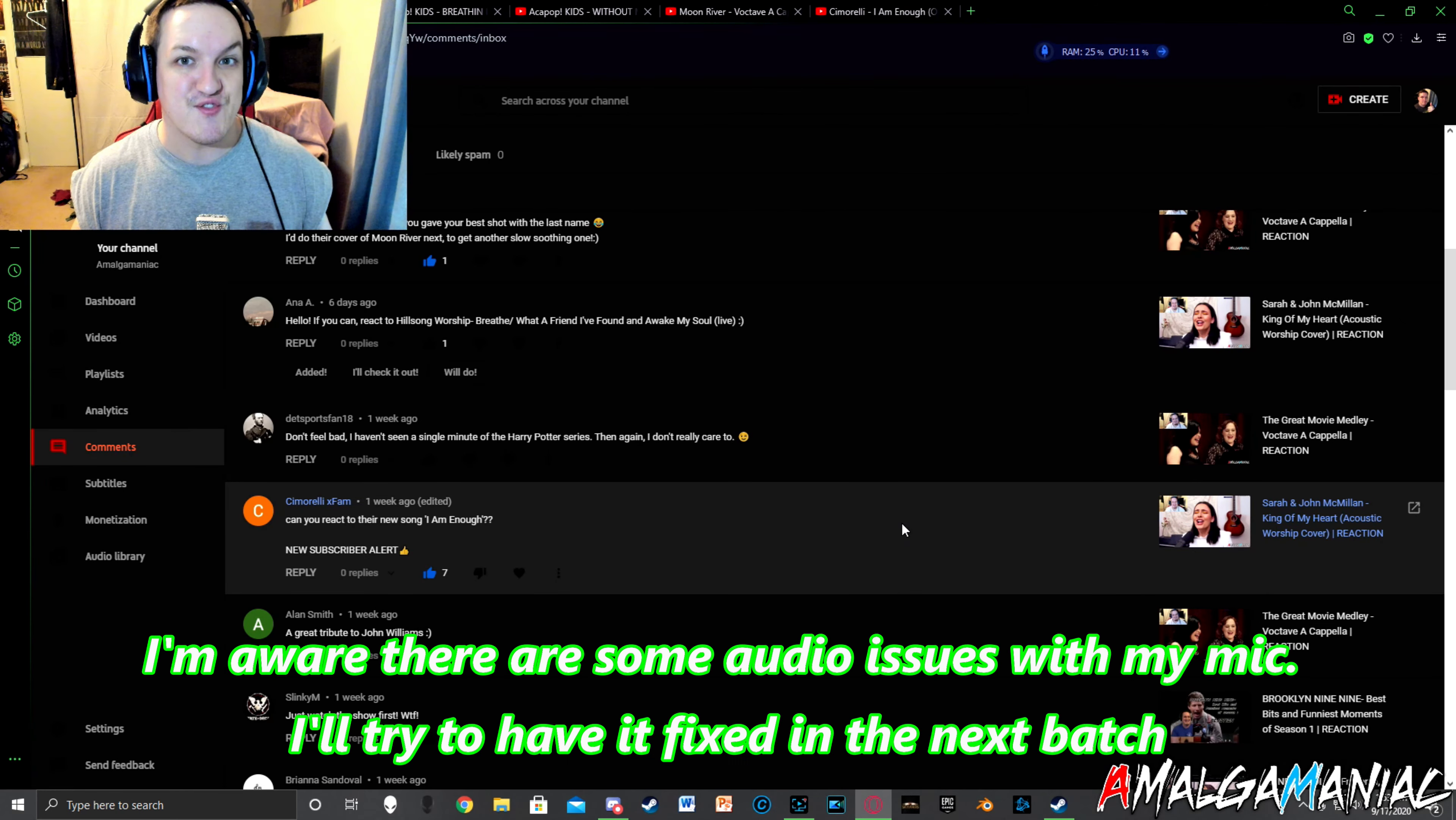Today we're here with another Cimarelli reaction. Cimarelli XFam said, can you react to their new song I Am Enough? New subscriber alert. Well, welcome Cimarelli XFam.